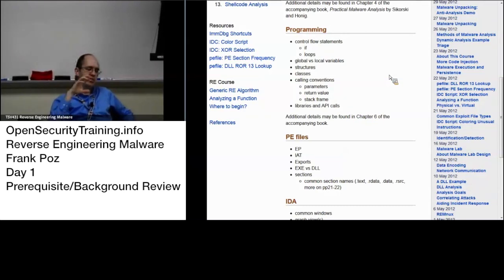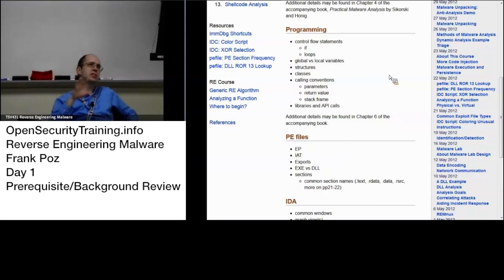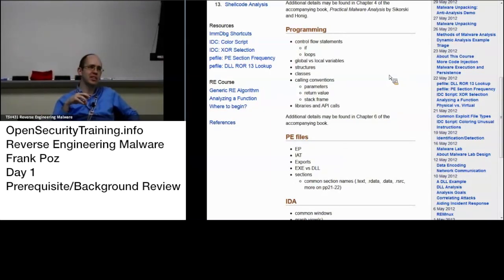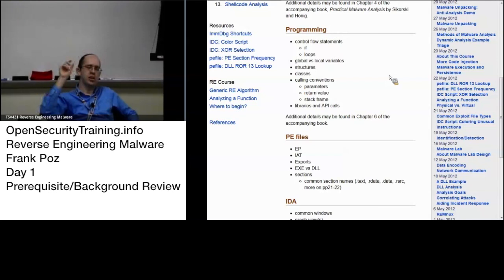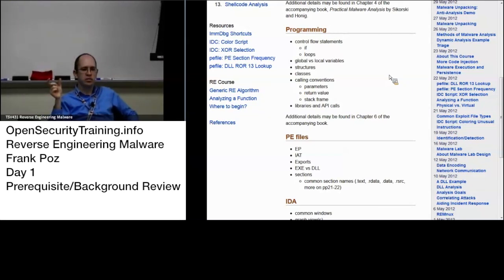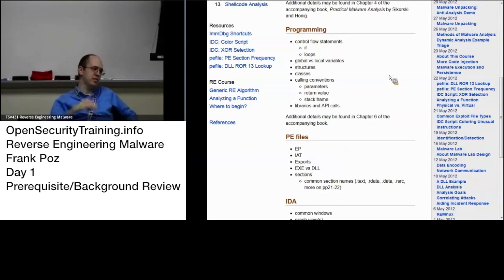And from that then the loader takes a look at the - this is very loosely what happens, but basically it takes a look at what the entry point that's specified in the PE header goes to that and starts executing there.